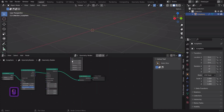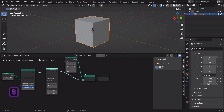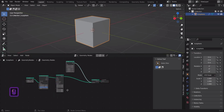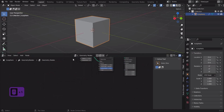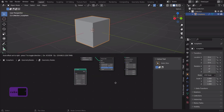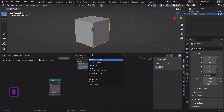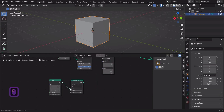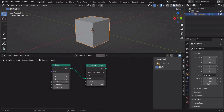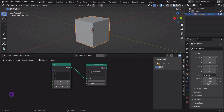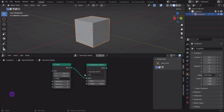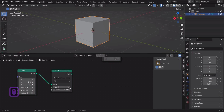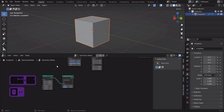Let's add two cube nodes. Now let's add a subdivision surface node and connect the cube node to it. Let's change the settings of the subdivision surface.